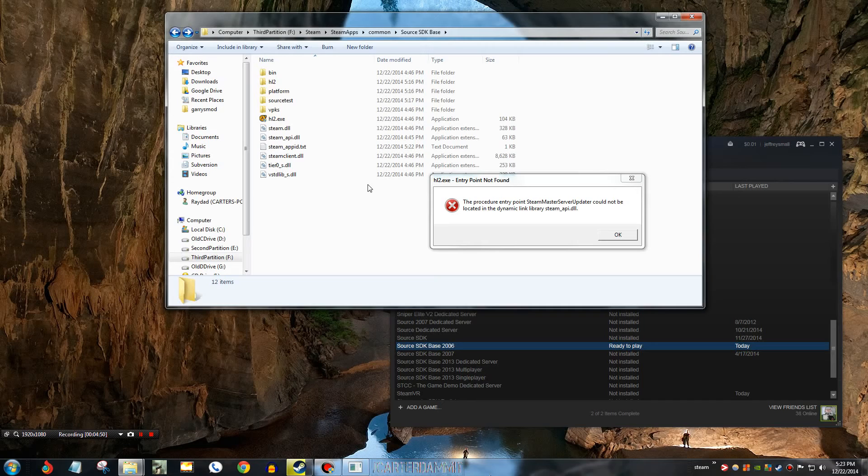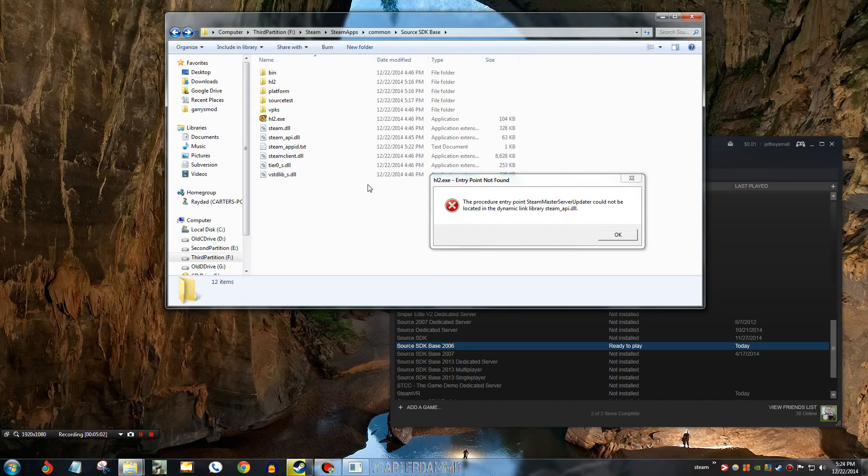So, that probably has fixed several years of frustration from me because all my Source SDK mods, sorry, all my Half-Life 2 mods just stopped working randomly all of a sudden. And it really sucked because there's a lot of cool Half-Life 2 mods and I could not play those anymore.